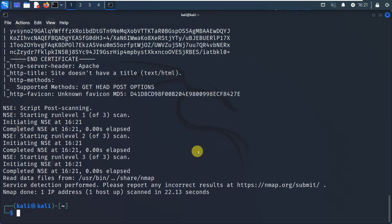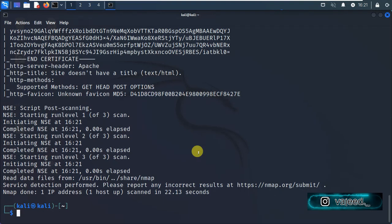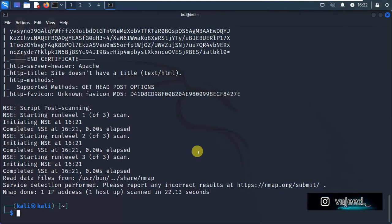So now you know how to use Nmap — SYN scan, UDP scan, TCP scan, version scan, and aggressive scan. Please like and share the video, and subscribe to the channel. Share the video and like the video. Thank you very much. Stay tuned and be well.